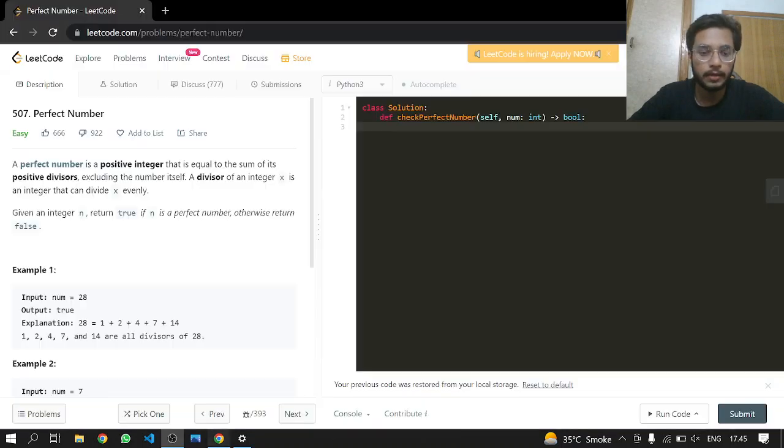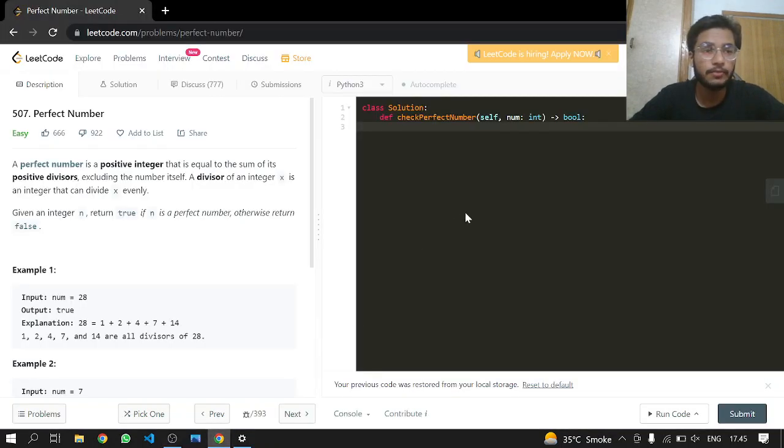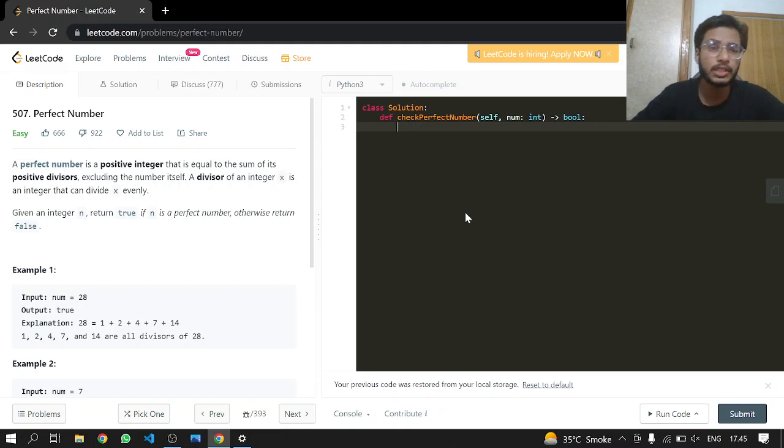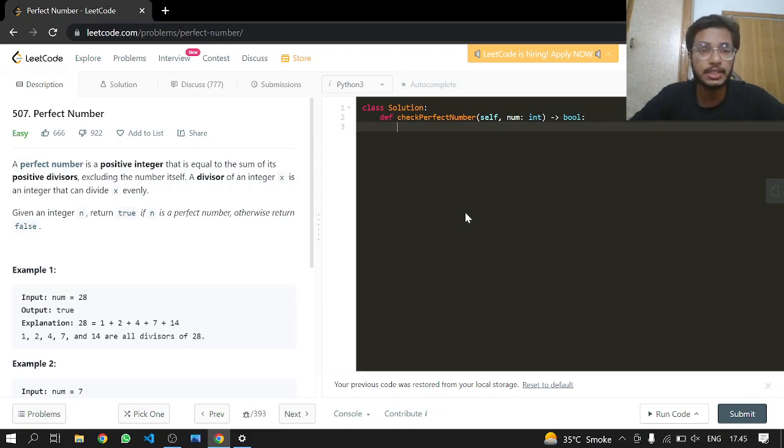Hey everyone, welcome back. Today we will be doing another LeetCode problem: 507 Perfect Number. A perfect number is a positive integer that is equal to the sum of its positive divisors, excluding the number itself. A divisor of an integer x is an integer that can divide x evenly.